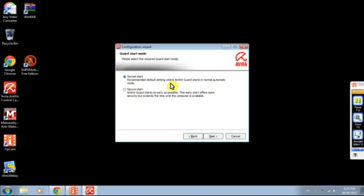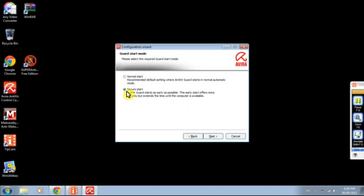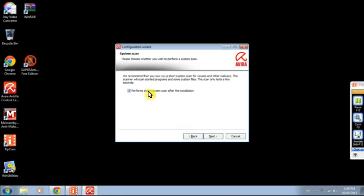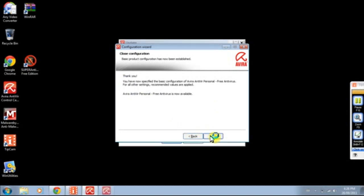This is cool. Okay, we're not going to default to anywhere. Anti-Guard starts in normal automatic mode. Anti-Guard starts as early as possible. This early start provides more security but it extends the time when the computer is booting. Well, I got 4 gigabytes RAM, I got plenty, so I choose secure start unless you got like something like 512 megabytes RAM, which is tiny. It'll make your computer slow for you. So yeah, that's pretty cool how they did that. It's going to detect the malware that's stuck on the computer already. It's pretty cool. Next one, no, I don't. Next, finish.